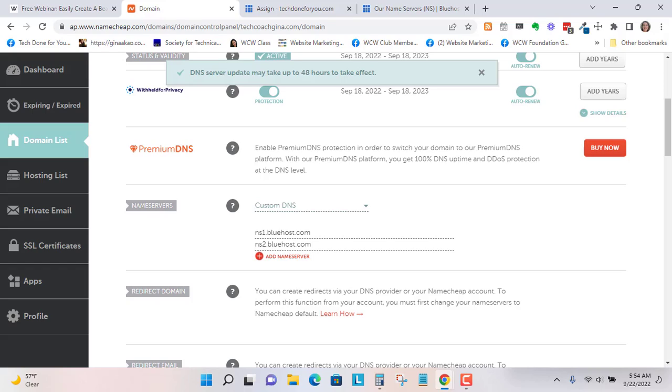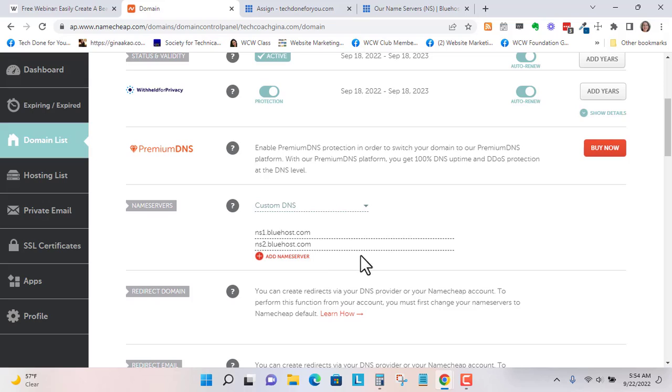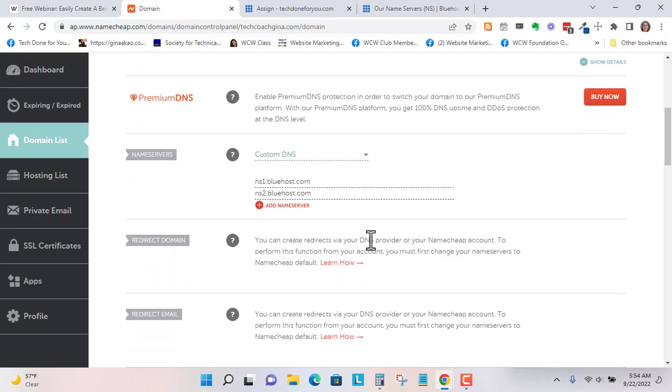Those are in there now. It takes about 24 to 48 hours for this to propagate, so don't worry if you don't see anything happening yet.